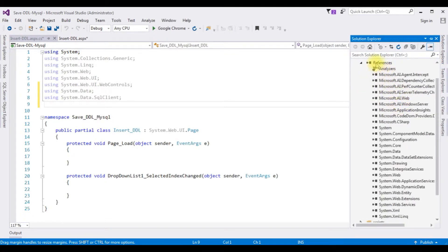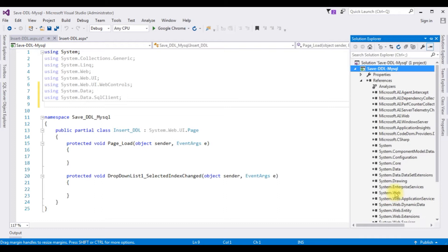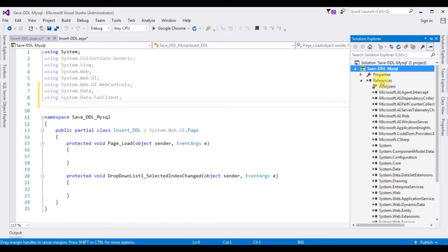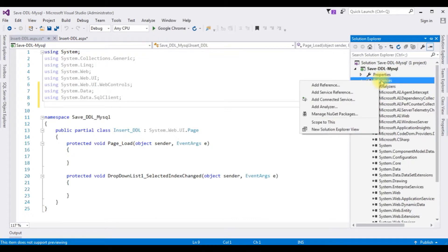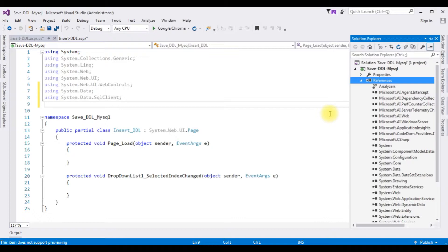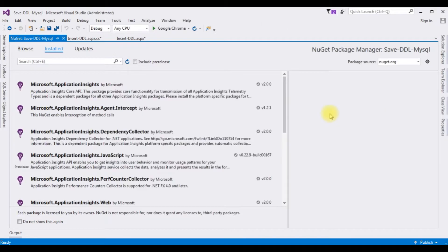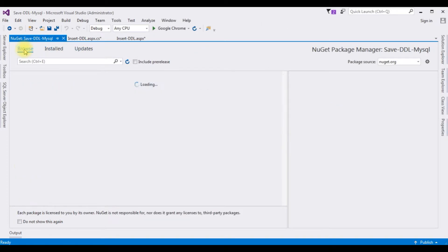Notice in the References project folder there is no MySQL DLL library. Let's add it. Right-click References, then click Manage NuGet Packages. Click Browse in the search.